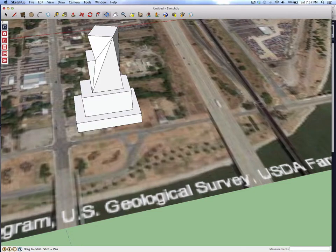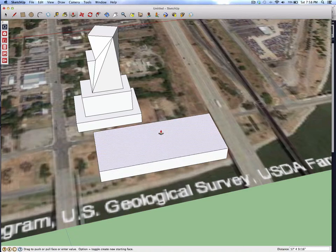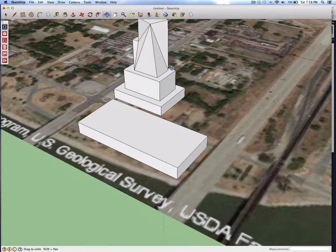Let's continue to make some other buildings in the SketchUp model. We're going to create a massing model. We'll create a base. This is purely the design exercise of how do you rapidly create a massing model for a proposal of this part of the city.